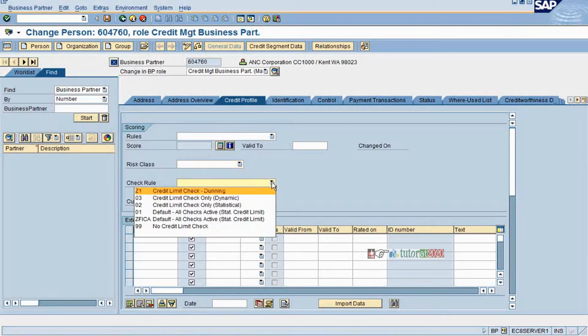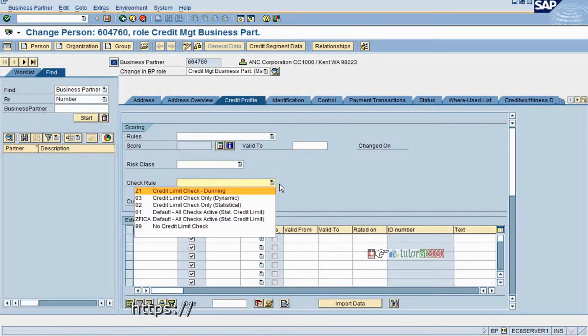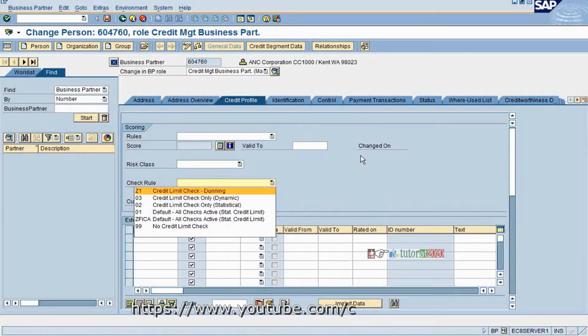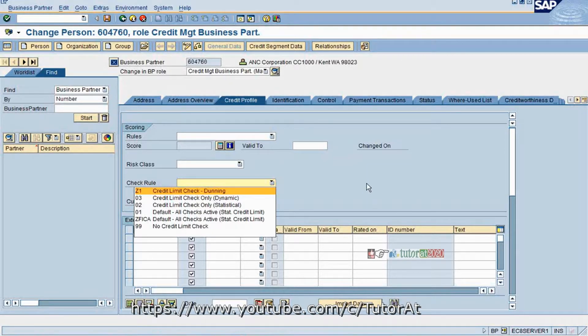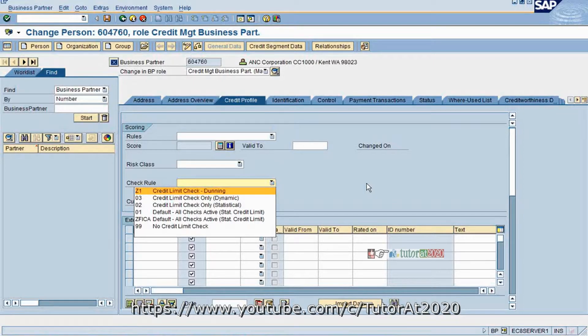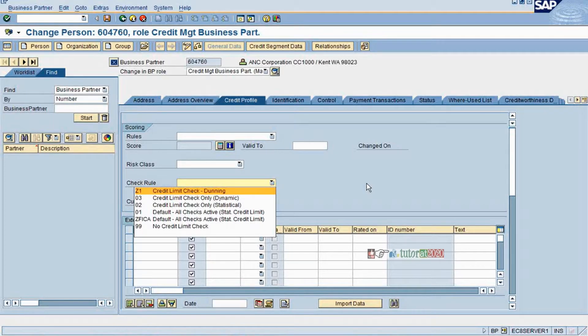Now coming to credit check rule, we have different rules that we will define whether it is dynamically done or statically done. Most of the cases it will be dynamic. Dynamic means at the time of doing a sales order as well as order creation, sales order creation and delivery. And this is another important difference that happens in case if you are not exposed to standard SAP credit management - that is at what level the credit check would be done in SAP. It would be done at two places. One is at the time of creating a sales order. The second one is at the time of doing a delivery.